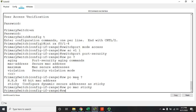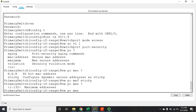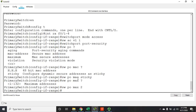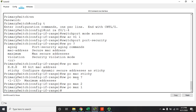The next command is 'switchport port-security maximum', which sets the maximum number of MAC addresses allowed on an interface. The default is one. By the way, port security should never be configured on a trunk line — only on access ports connected to PCs, never on ports connected to another switch. The best option for maximum is typically one, so we'll leave it at the default. You can change it — for example, 'switchport port-security maximum 2' — but let's switch it back to one.